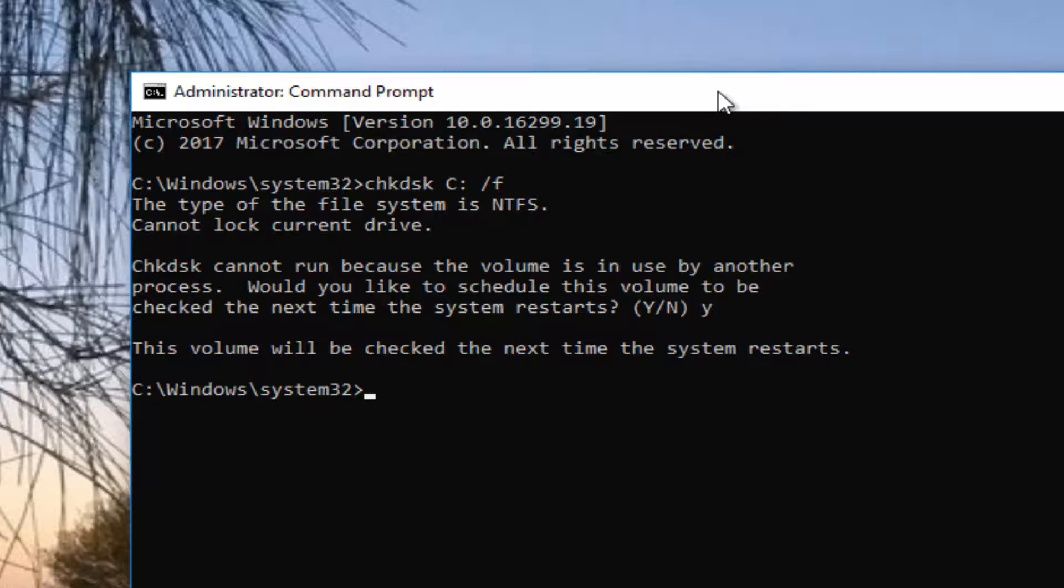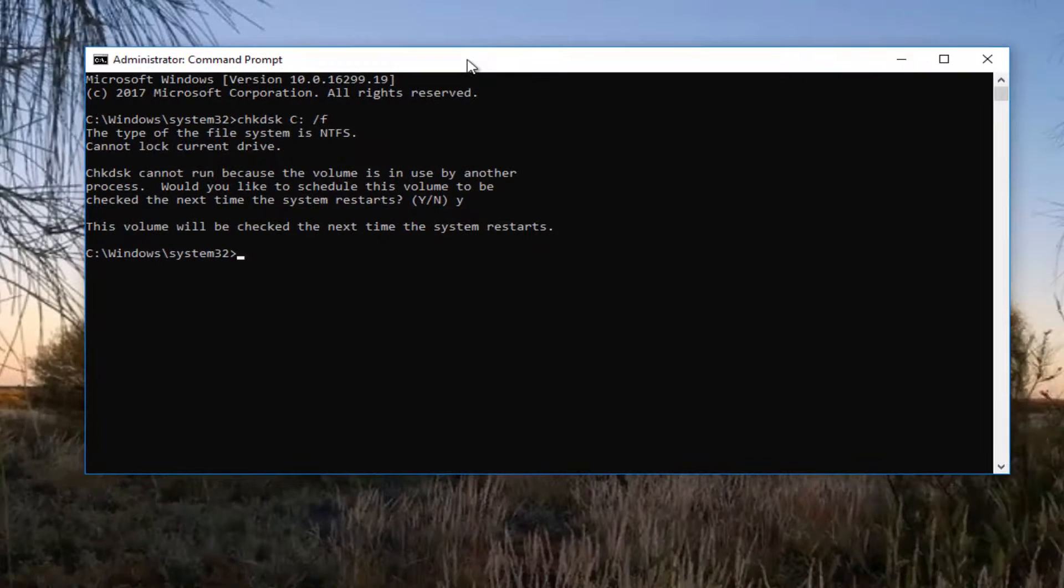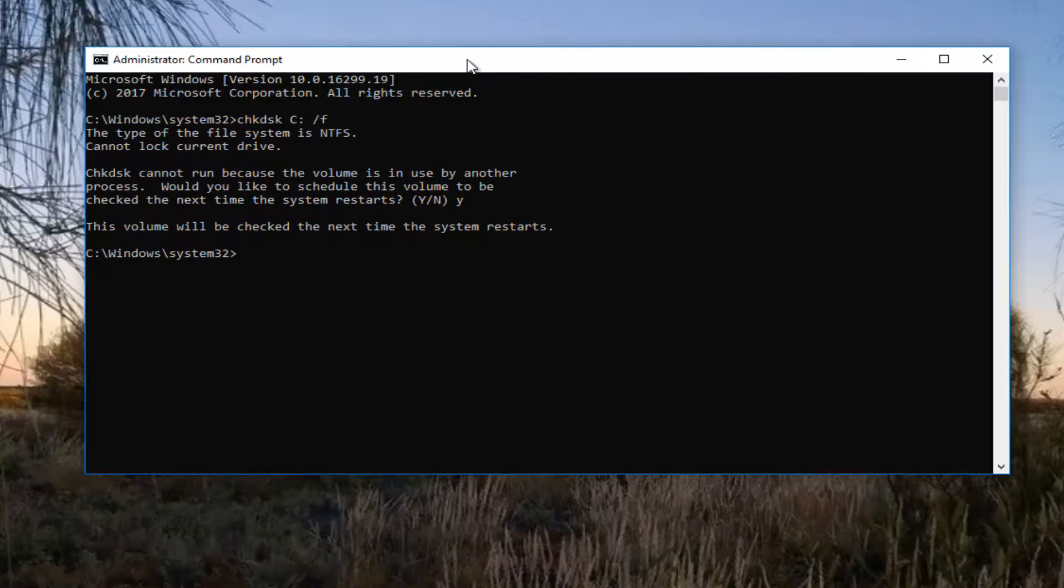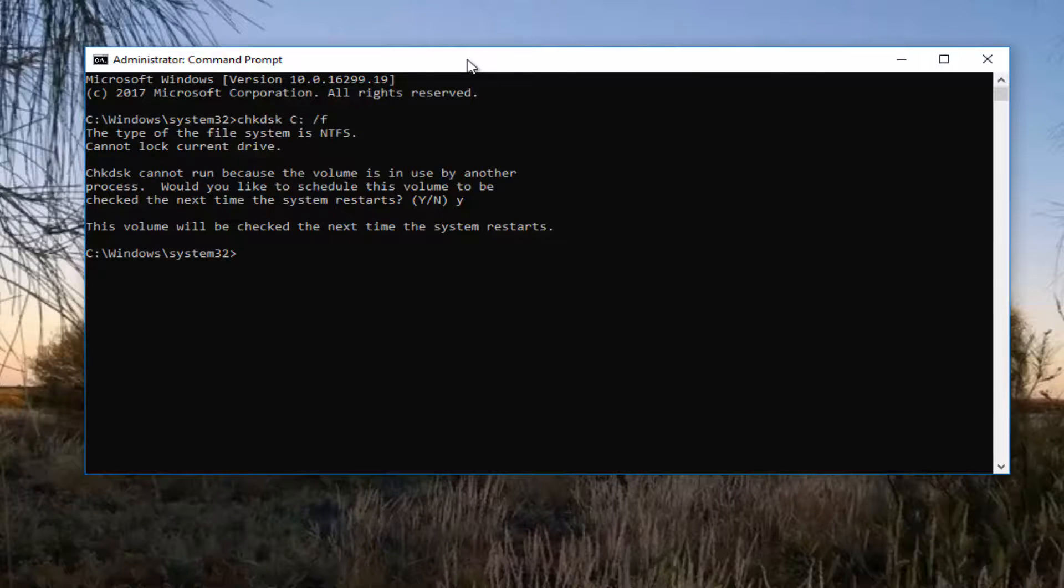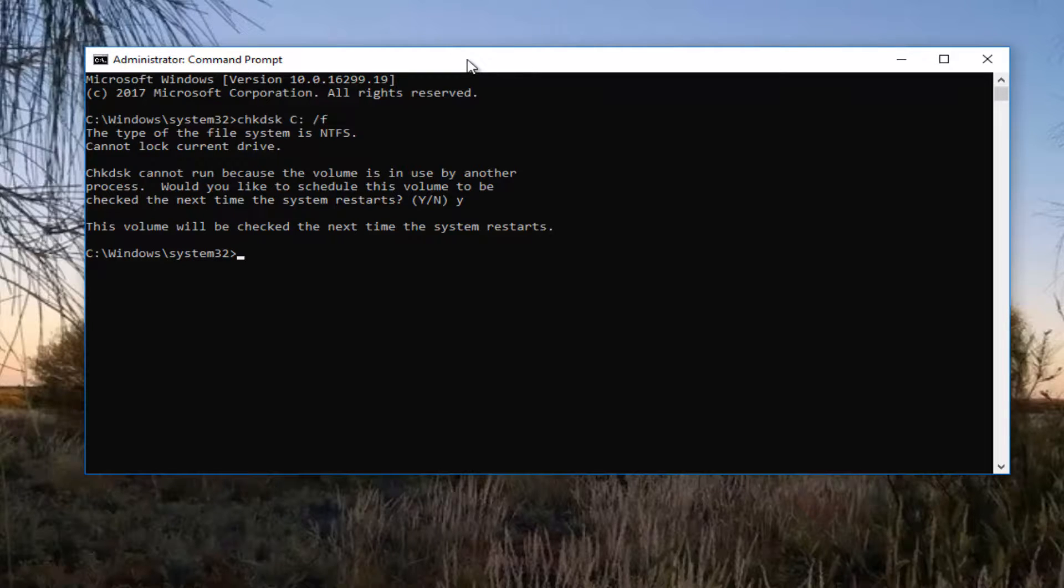You have to hit the Y key, hit enter, and it will tell you that the volume will be checked. If you have any external media that wasn't in use but just plugged into the computer, I do not believe you would need to restart your computer because the drive would not be in use. You just cannot be accessing, reading, or writing any files to that drive while the scan is commenced or once it has begun.